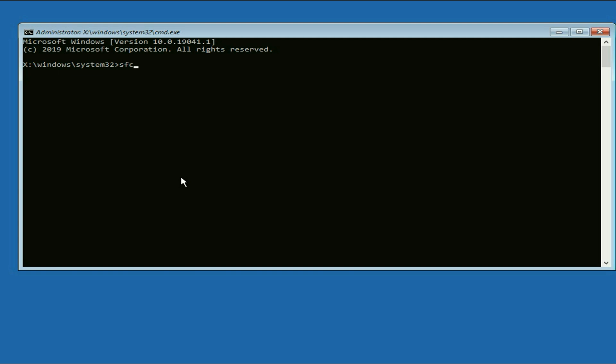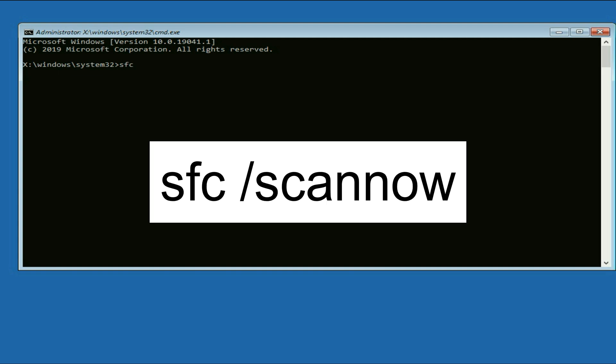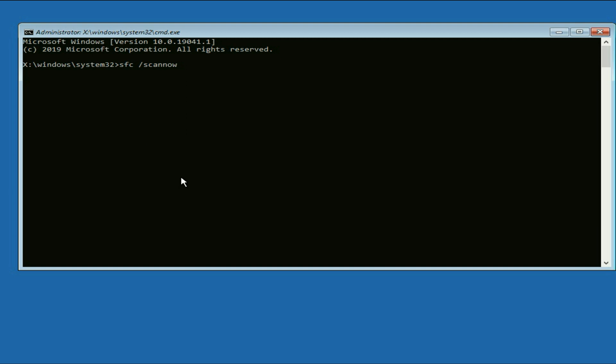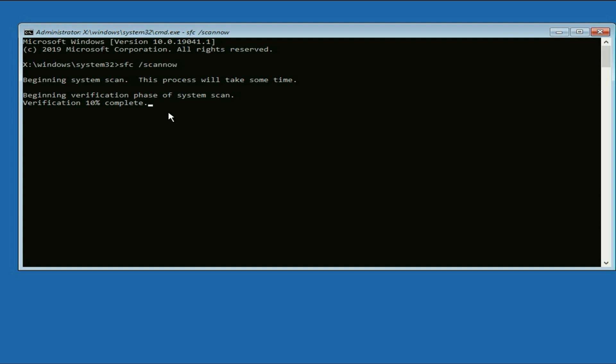The command will be SFC space slash scan now. This command will repair all the Windows corrupted files. Press enter. The process has started and will take around three to five minutes to complete.